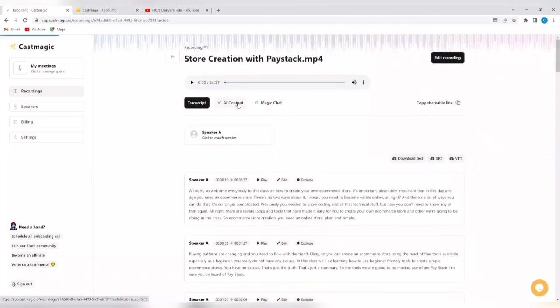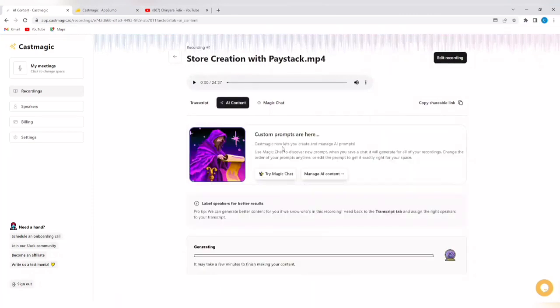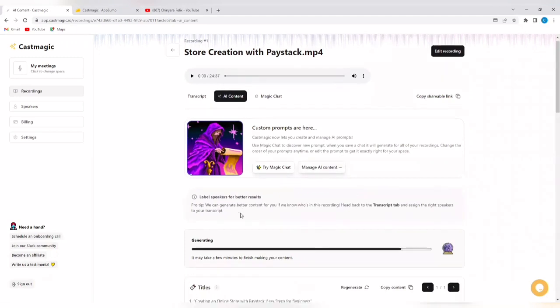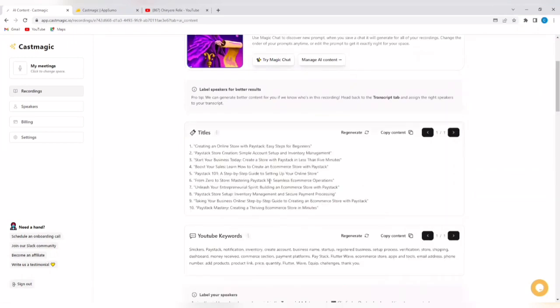You can see AI content, custom prompt. You can create custom prompts here. You can generate custom prompts. Try magic and manage AI content. It's generating. Let's wait a few minutes for it to complete.